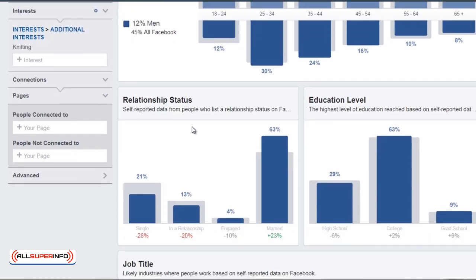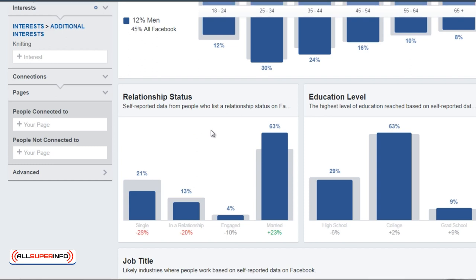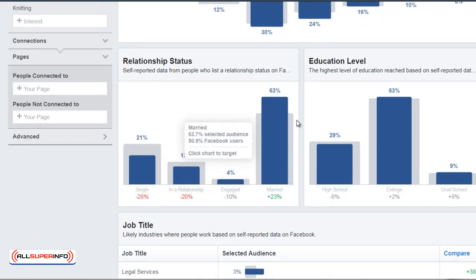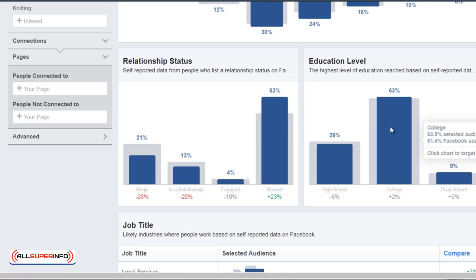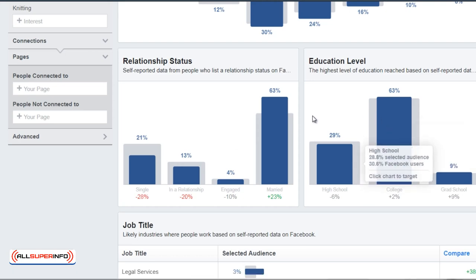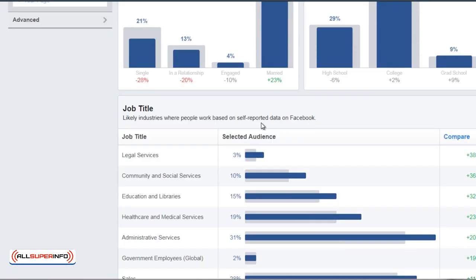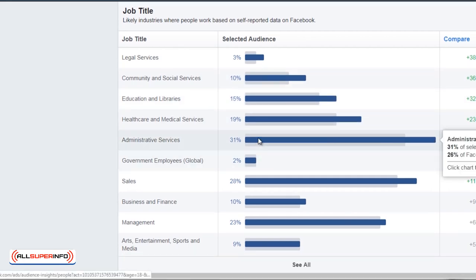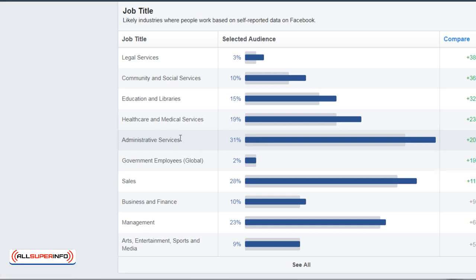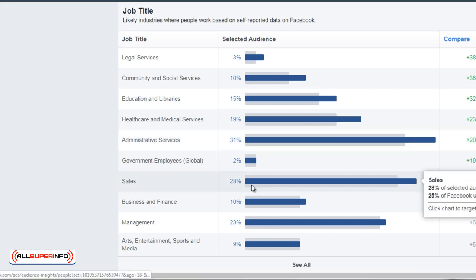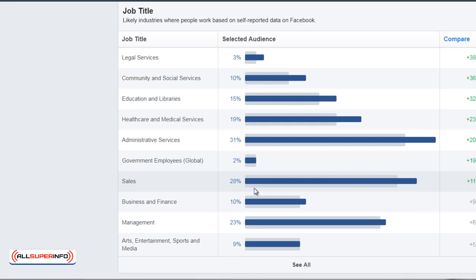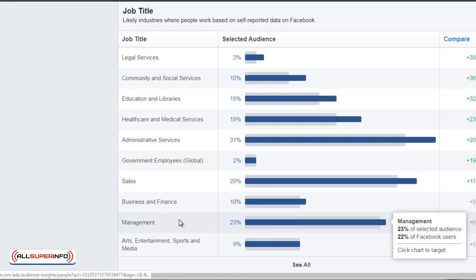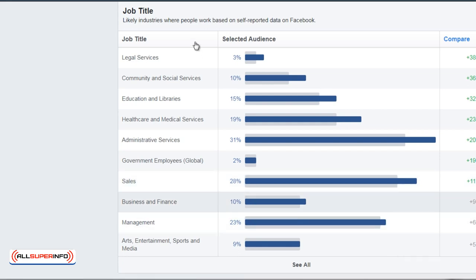We can see relationship status — the majority of them are married. The majority of them have a college education level. We can see job title: the majority are 31% in administrative services, the second is sales, and the third is management. So this allows us to kind of paint a picture.